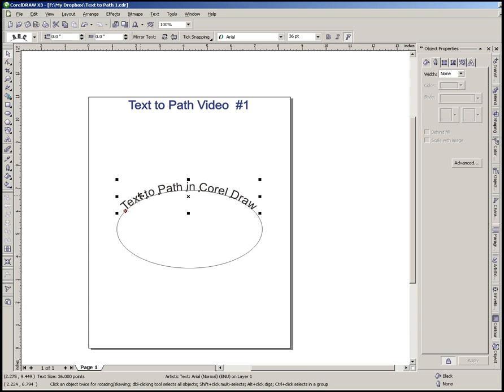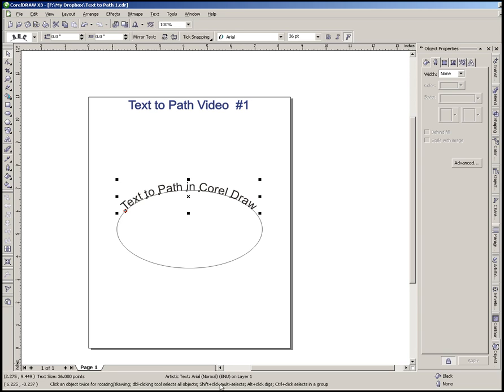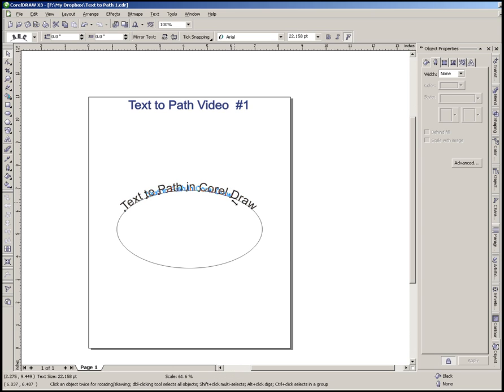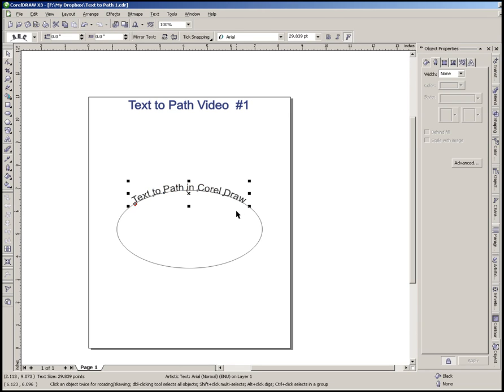We can do it that way. The other thing we may want to change, or the other way we could change it, would be as long as just our text is selected. As you can see down here, artistic text is selected. We can go ahead and use our handles that are on that text to adjust the size also. So that works pretty much like it does when it's straight.